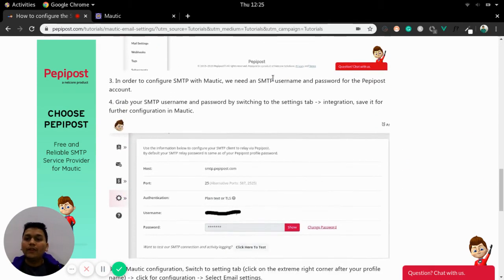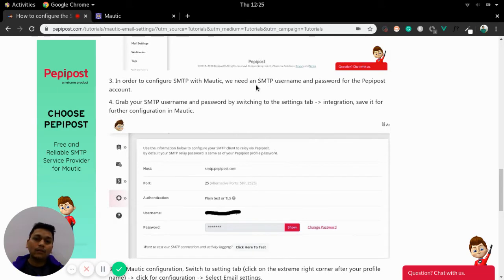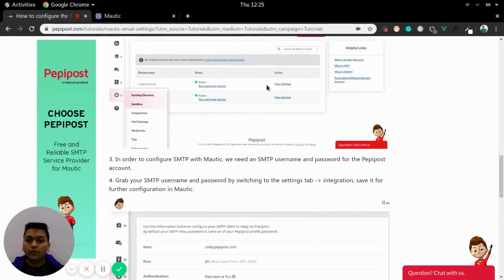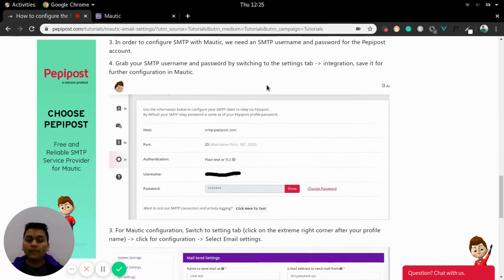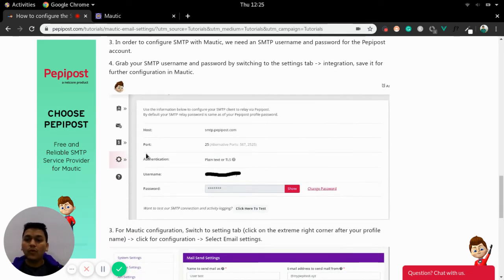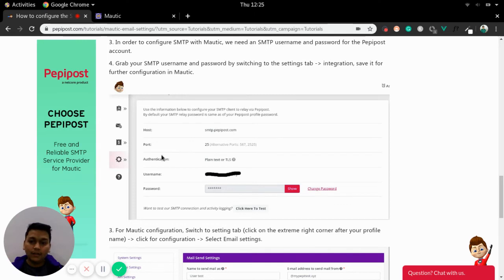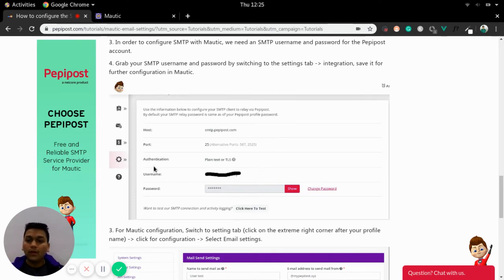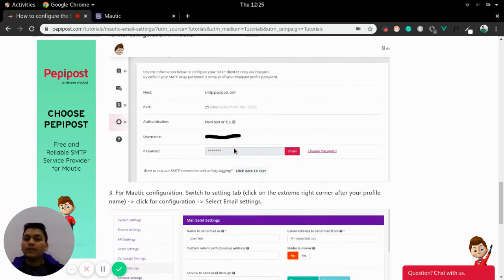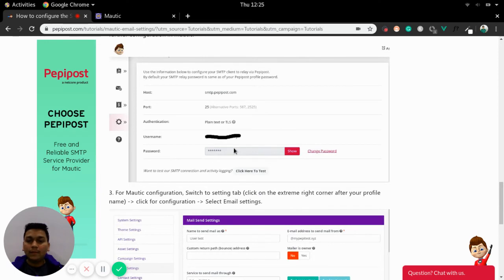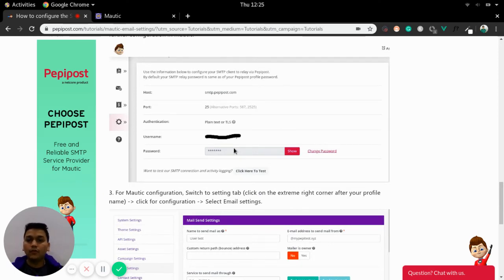Once you have logged in and approved your domain then you can check for SMTP username and password by changing your tab to settings integration and you will be moved to this tab where you can find host port authentication, username and password. Just save the SMTP username and password in a file at your end so that we can use it in Mautic.